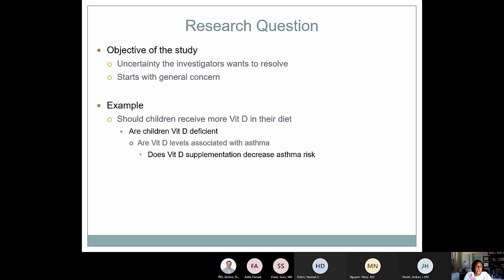The research question is the uncertainty you want to resolve. It starts with a general concern, and this is how you hone it down and make it more specific. This example is about vitamin D. You might start with the general idea: should children receive more vitamin D in their diet? Then you start looking into the literature — is there evidence that children are vitamin D deficient? Why do we care about vitamin D levels? Is it associated with some disease or condition like asthma? Then you hone your question down to: does vitamin D supplementation decrease asthma risk? That's how you make questions more and more specific as you think through them.